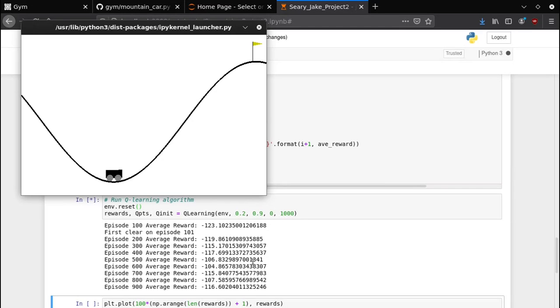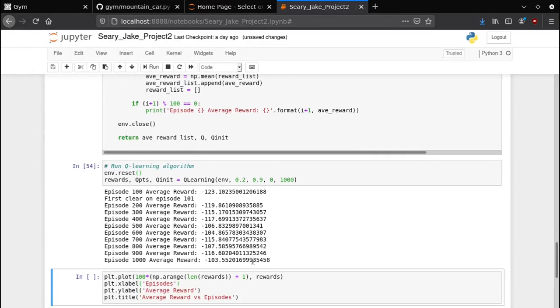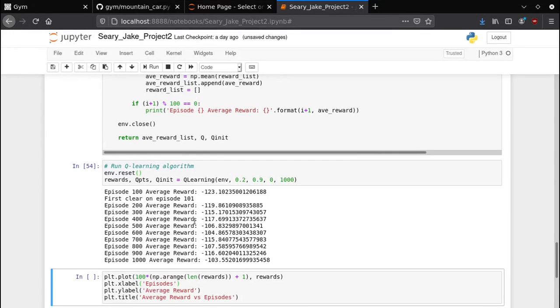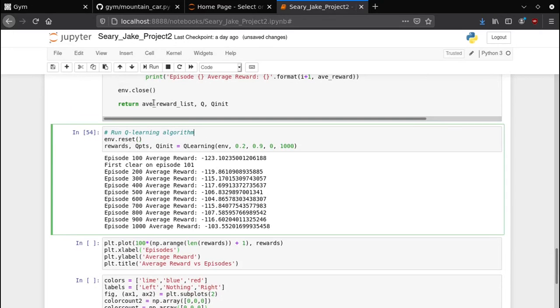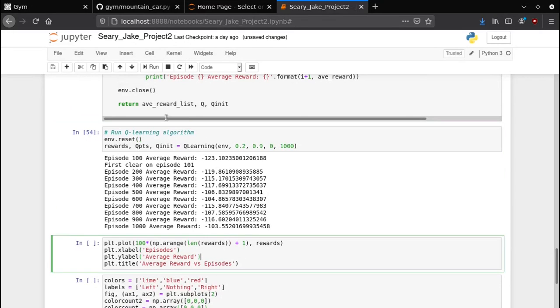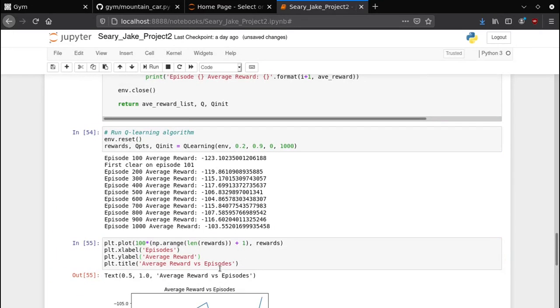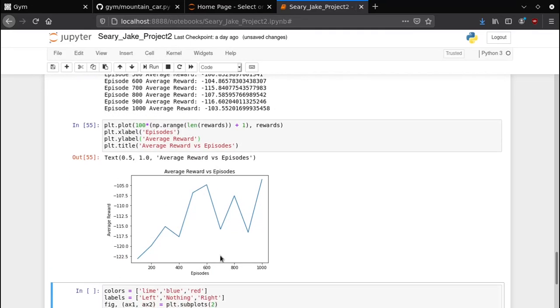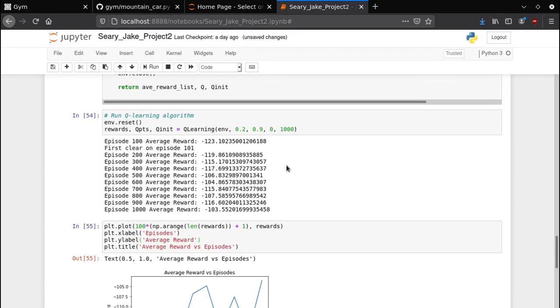As we can see here, this is actually a very bad first pass of the algorithm. Not one of the last five trials actually made it despite having a first clear on episode 101. So we're going to show the plot for the average reward and as we can see it's generally increasing so it's getting closer to the flag but unfortunately I wasn't able to get it to consistently get to the flag.